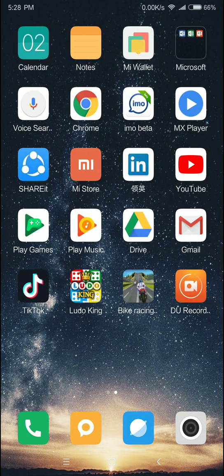Here we have Chrome, Emu, MX Player, Shari, YouTube, Play Store, Gmail — that's all.